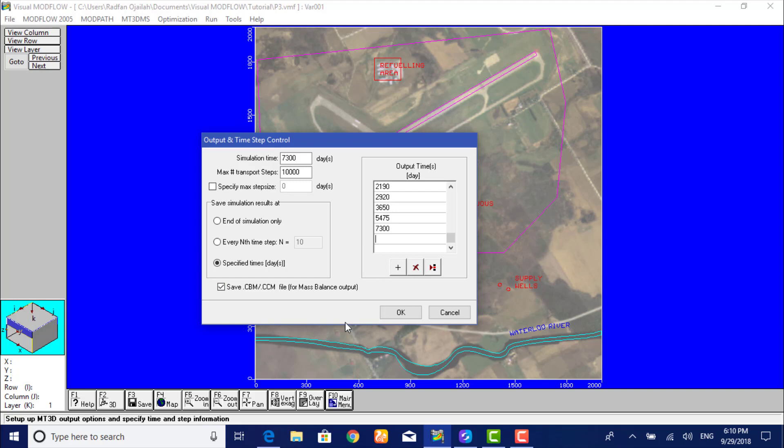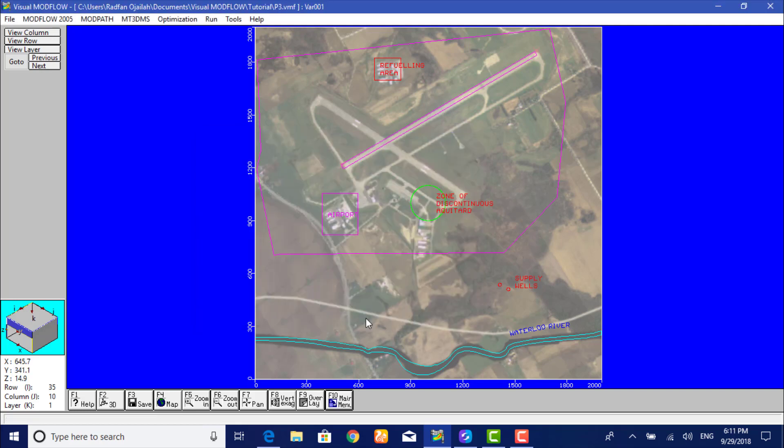Now click on OK to accept these output and time step control parameters. This concludes the MT3D run options section of the tutorial.